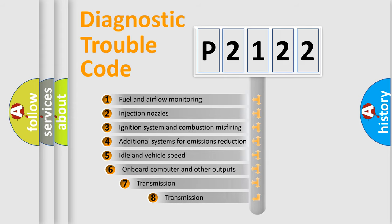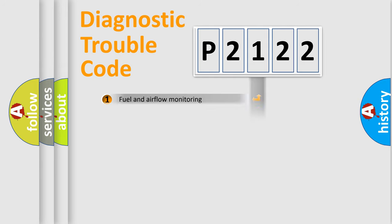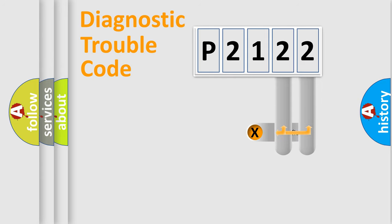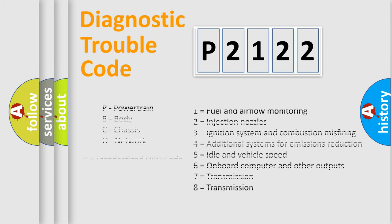The third character specifies a subset of errors. The distribution shown is valid only for the standardized DTC code. Only the last two characters define the specific fault of the group. Let's not forget that such a division is valid only if the second character code is expressed by the number zero.